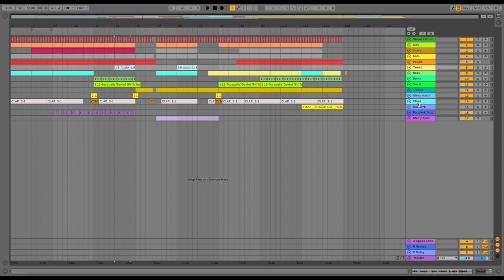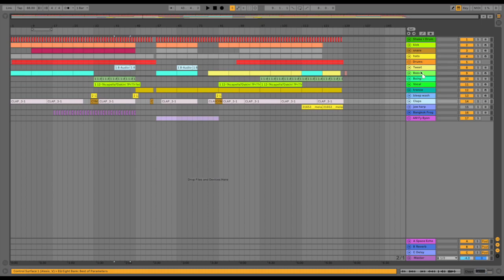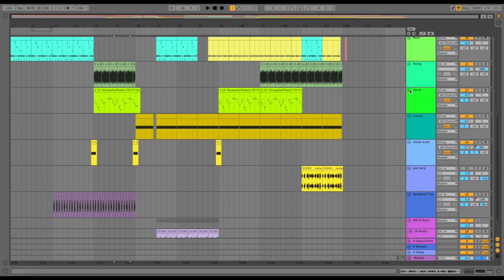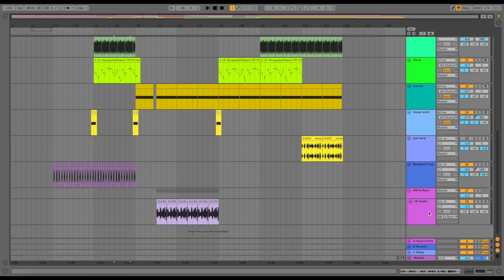Basically, here's the file in Ableton. I write everything in Ableton. I've been using it for a while, it's easy, it's good, I like it. I'm just going to move this up here for demonstration purposes.